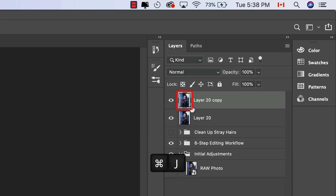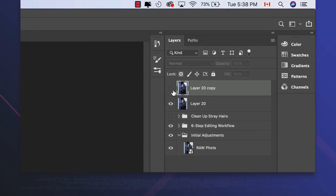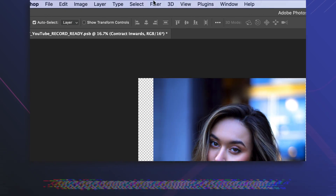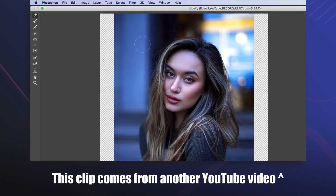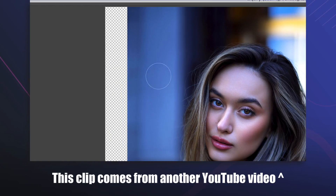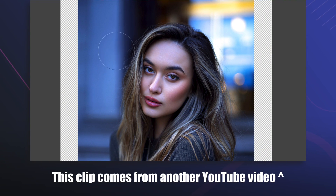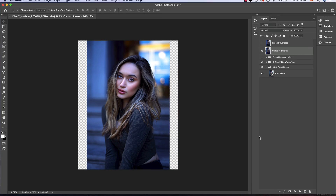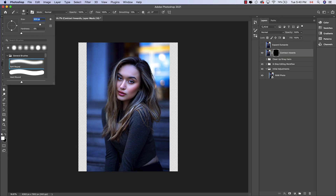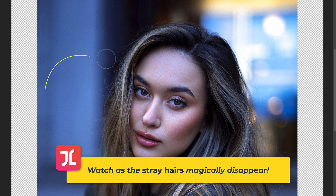The second method uses two layers of the Liquify tool to physically pull flyaway hairs down and out of sight. The problem with this method is that it is not suited for stray hairs that fall directly over the face, and should be used exclusively for flyaway hairs outside of the model's body and face. Feel free to watch the linked video on screen for a tutorial on how to do this method.